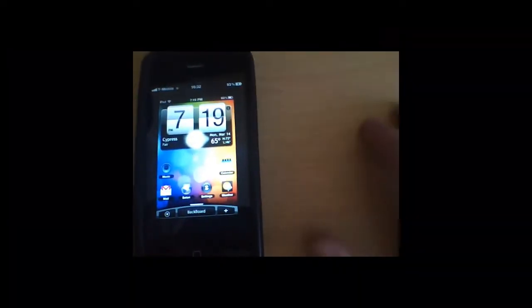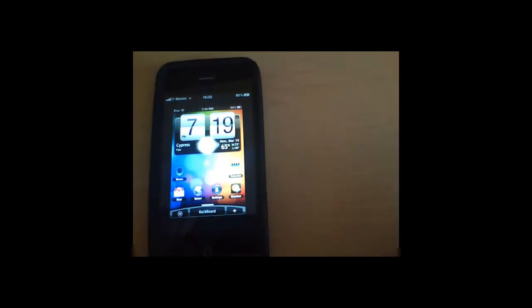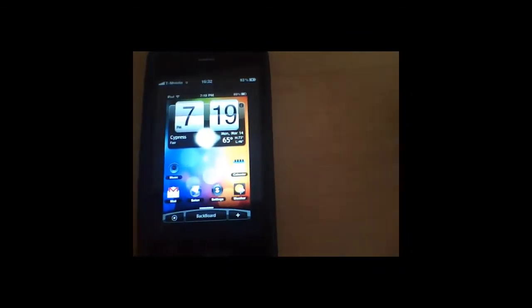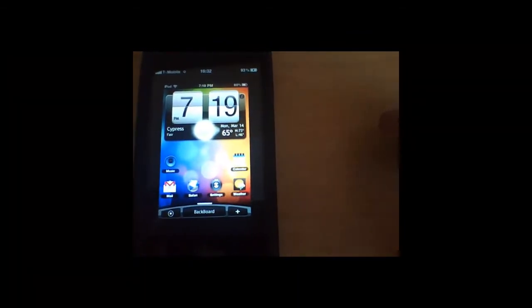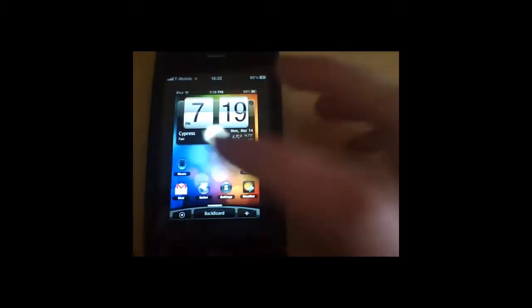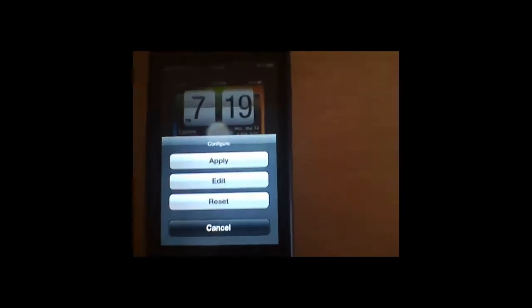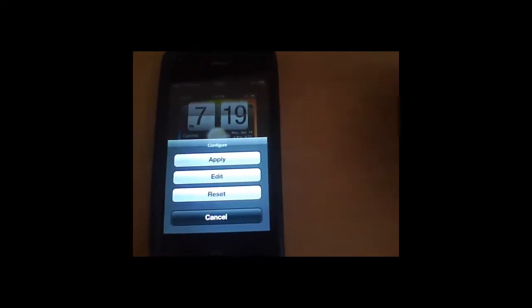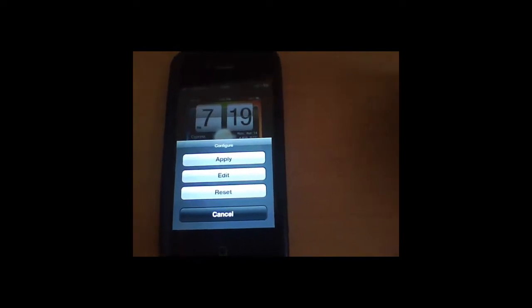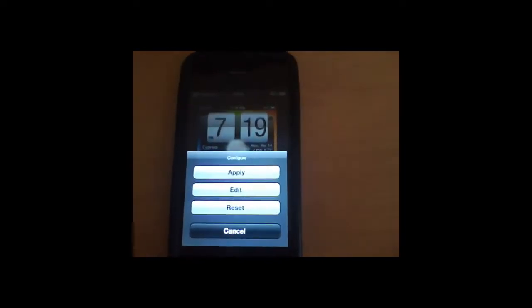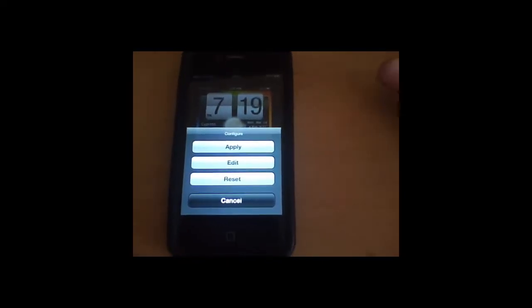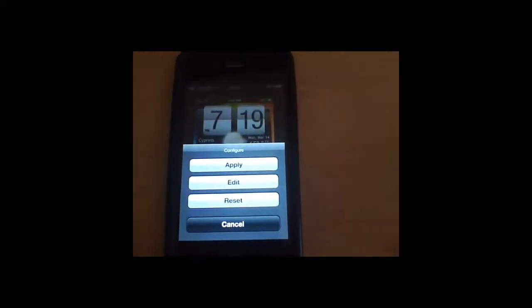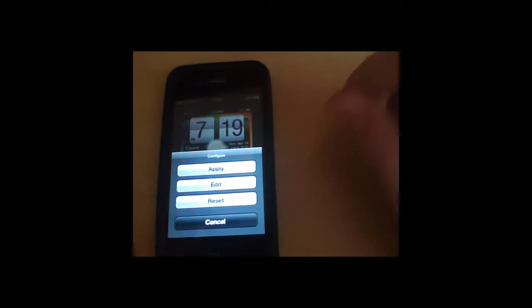So if I just want to go on it, if you want to rearrange the icons then you have to press the edit option. When you go on it it's going to say apply, edit and reset. Now reset obviously means reset it to how it was when you first downloaded it, edit to move things around and delete widgets and whatnot, and apply to set the actual theme. So let's just go ahead and apply it.